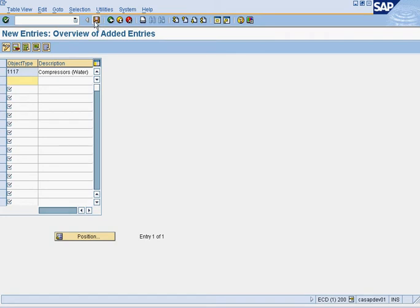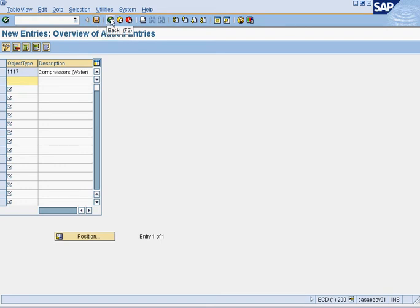And then you press save. Once you got it, in this case I do not want to save this, it's just a demonstration, so I cancelled it. But that is how you add a new technical object type.